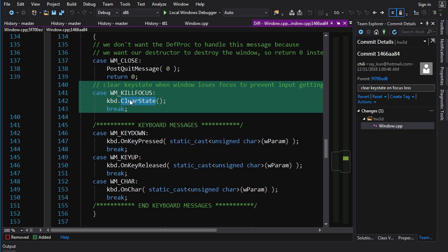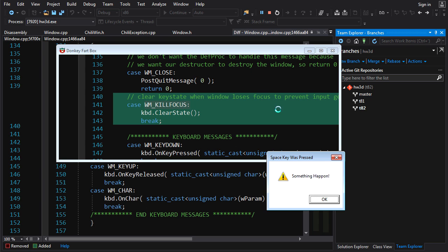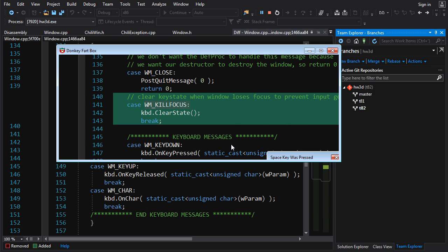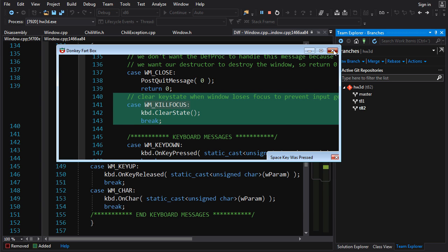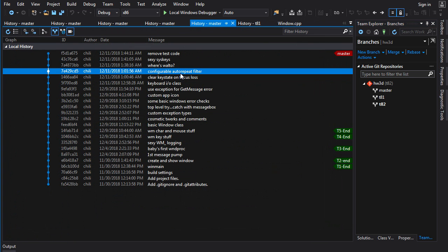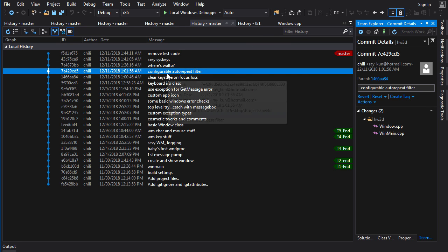Let me see here. Now I can press space, get my message box, close it, and it does not pop up again. Beautiful. I can get it again if I press space. No problem. Now another problem that you're going to get that you might not want is auto repeat.